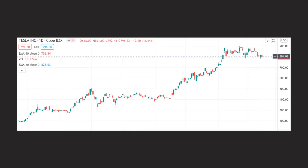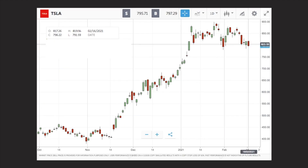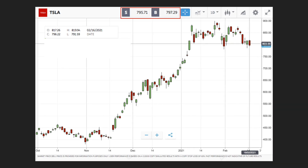How would this look in eToro using the spread fees? They say that they charge zero commissions but they have spread fees. In eToro's interface, for the same stock Tesla on February 16, 2021, it opened at $817.26, high is $819.94, low is $791.59, and closed at $796.22. You will be able to sell it at $795.71, which is lower than $796.22. If you want to buy, you will buy it at $797.29, which is higher than $796.22.